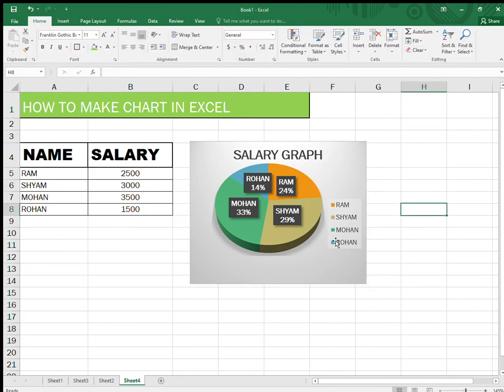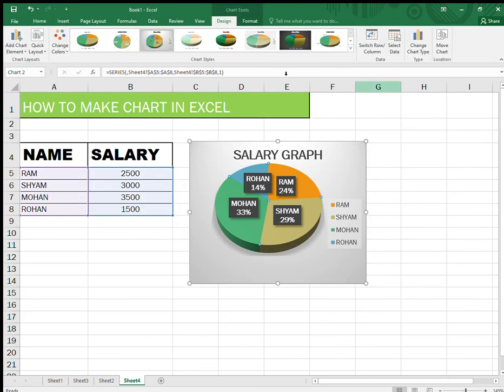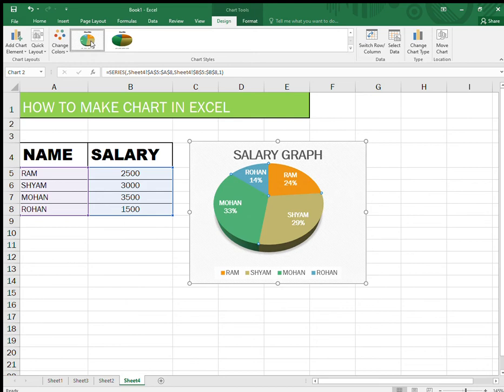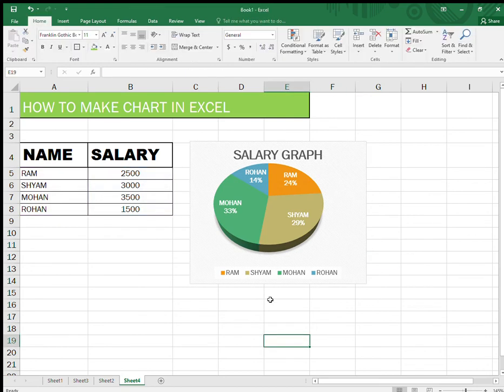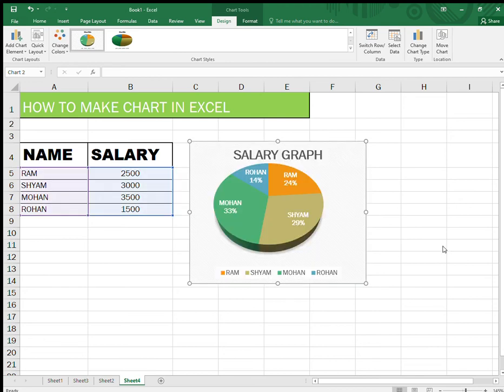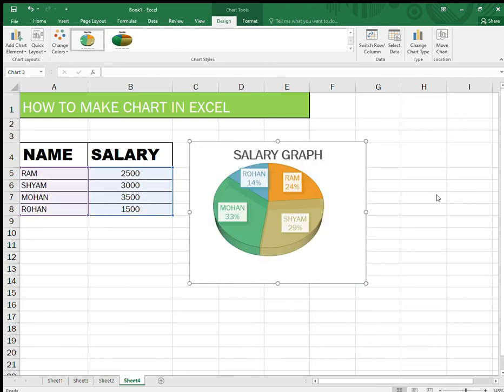I can still make some more changes to make it a little more decent or look better. There are many options when you go to Design tab, and you can go to Layout and make more changes to it. You click on the chart, go to Format, and you can make necessary changes you wish.